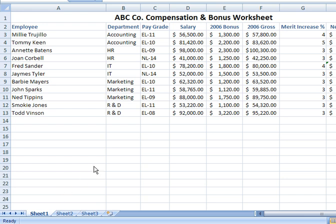The standard behavior for Excel is when you open up a new Excel file, you will automatically receive three sheets at the lower left-hand corner of the screen. You can always set up your Excel options to give you fewer or more sheets, but it's also very easy to add sheets as you go along.